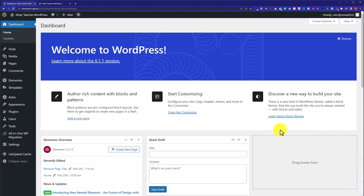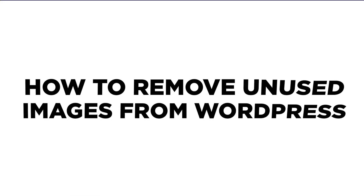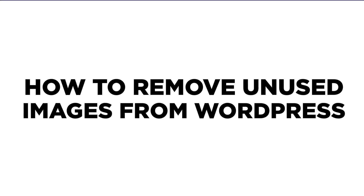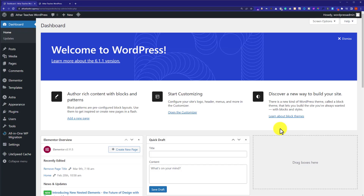Hi everyone, in this video I am going to show you how to remove unused images from WordPress. To get started, we need to log into our WordPress website dashboard.